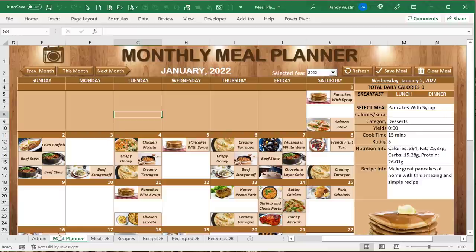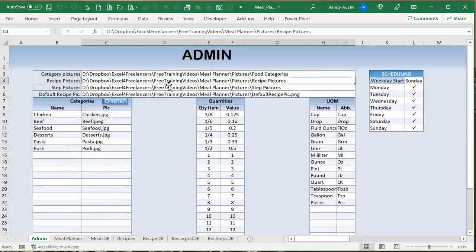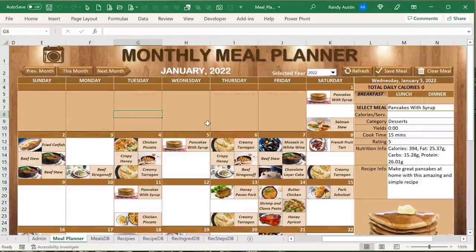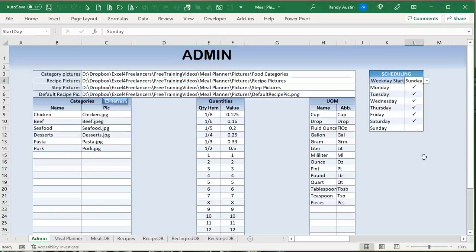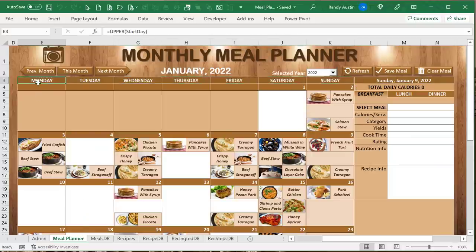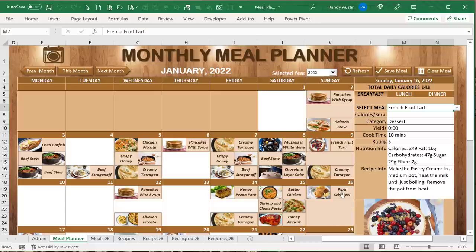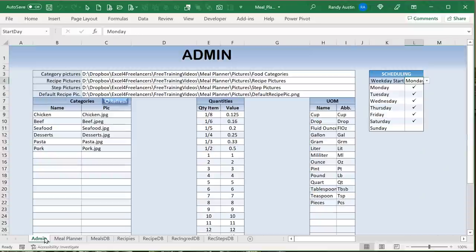This meal planner uses pictures stored in a folder — you browse and locate that folder. Patreon members get all the resources including pictures and icons. We can also customize scheduling: for example, uncheck Sundays as your cheat day, color them differently, and set the start day to Monday. The schedule is fully dynamic.